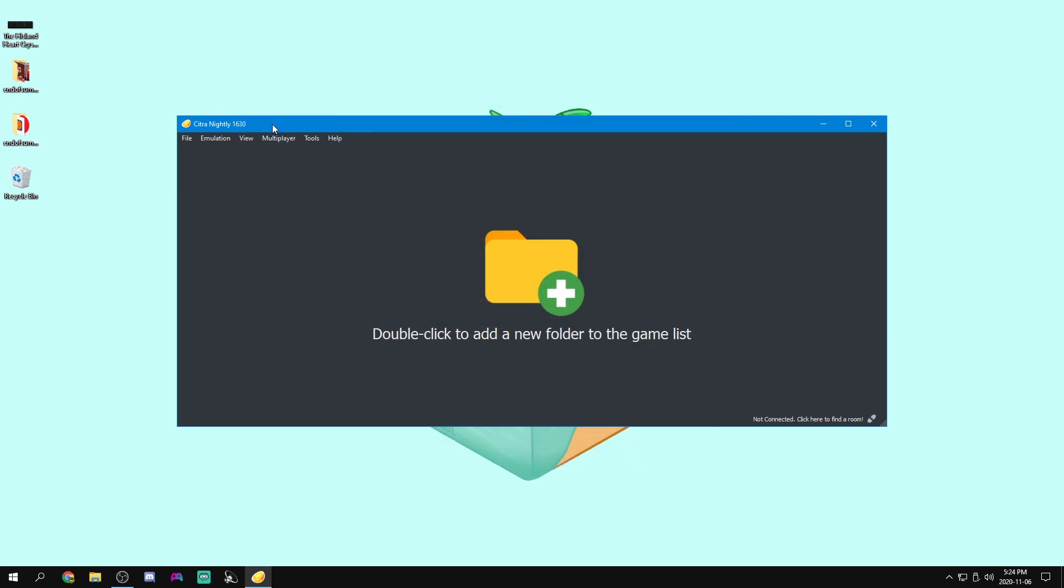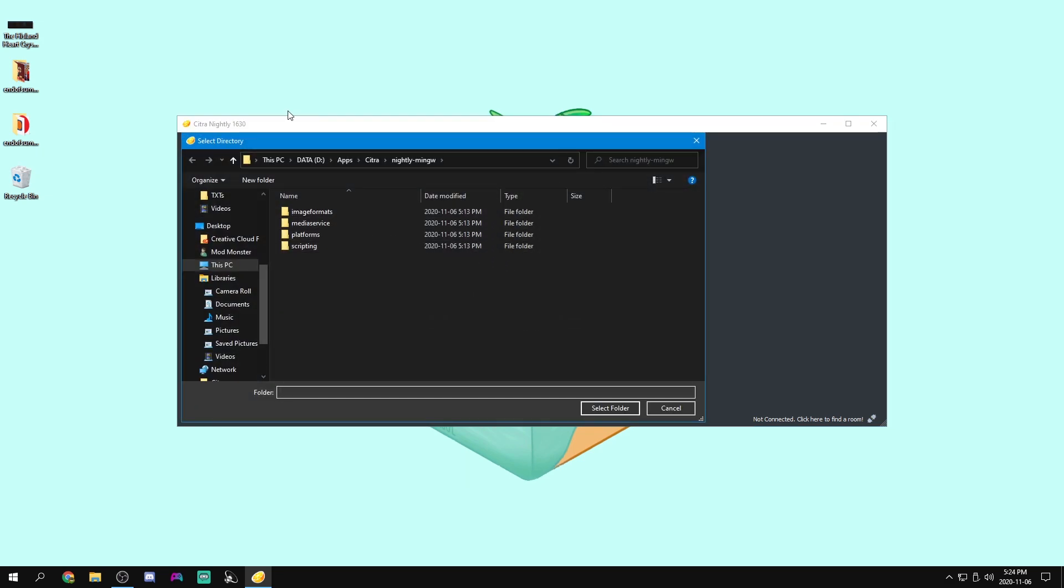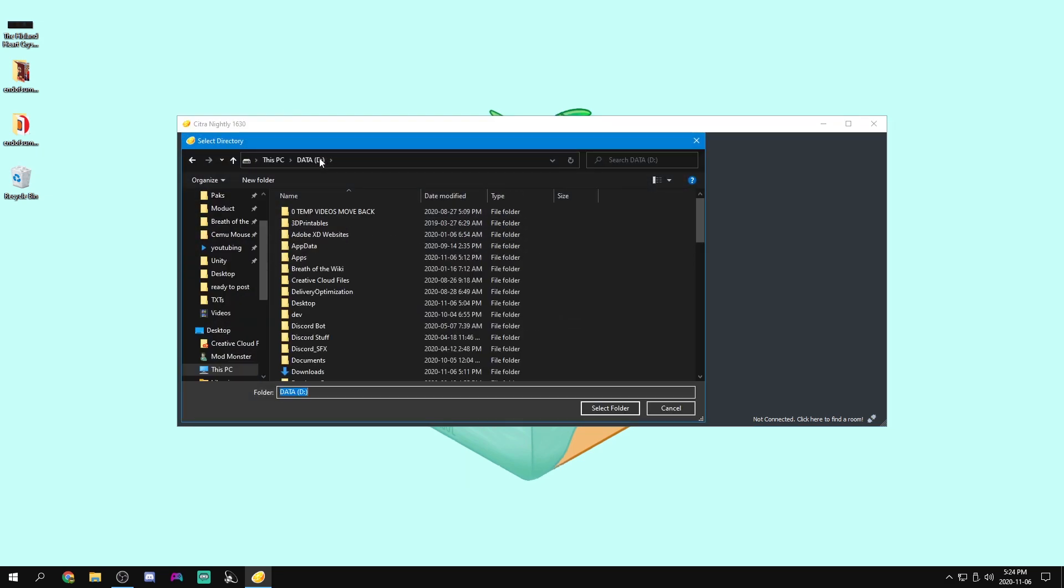And now we're going to need to add our games. Now I have a guide in the second link in the description where you can add your games. So you have to dump them from your 3DS. Unlike Yuzu, you don't need a prod.keys. So you can just dump your games, get them into a folder, and then you can just double click on this huge folder icon and browse for your folder.